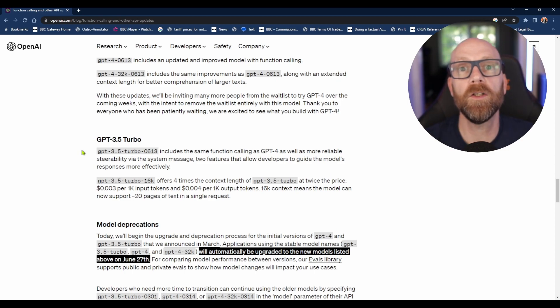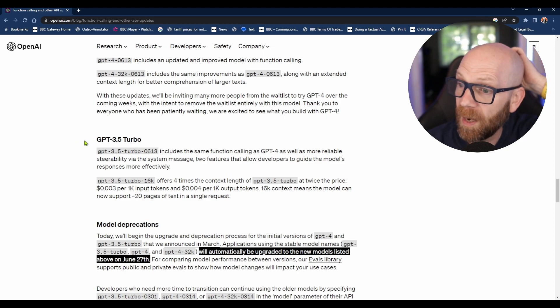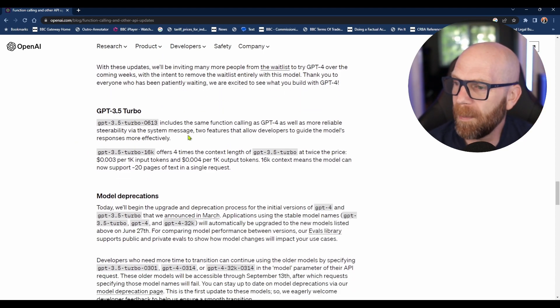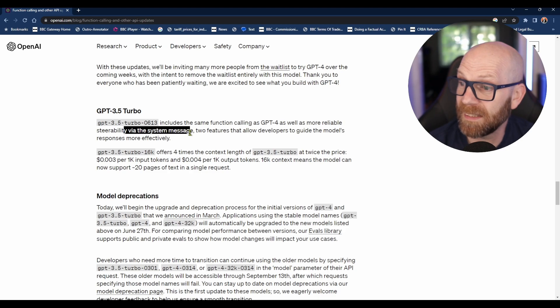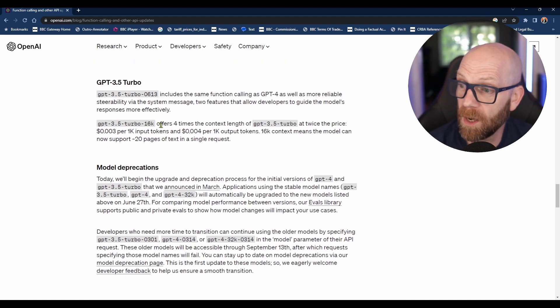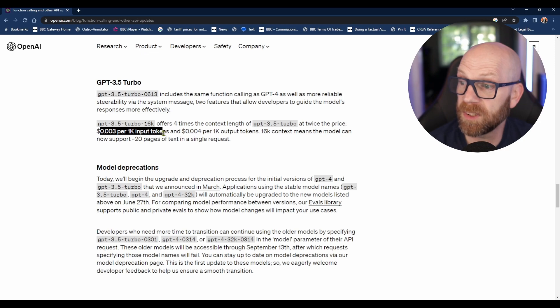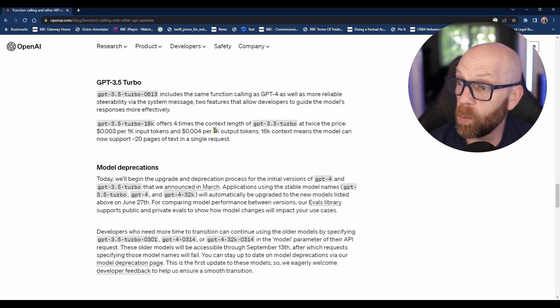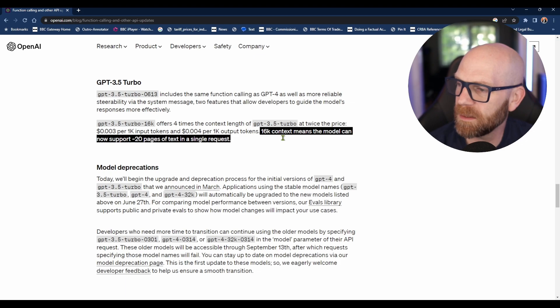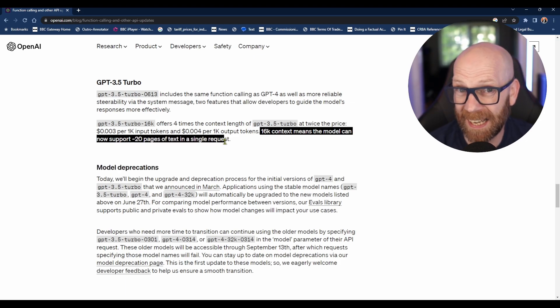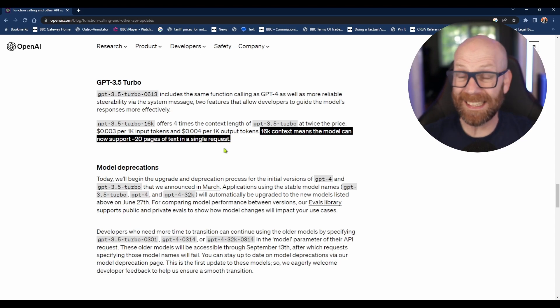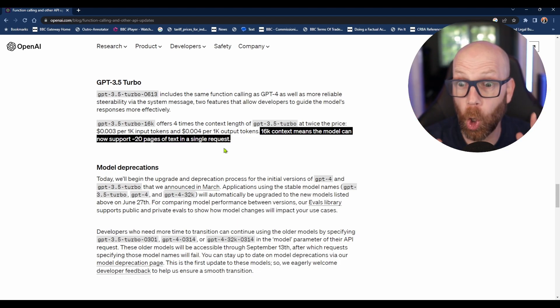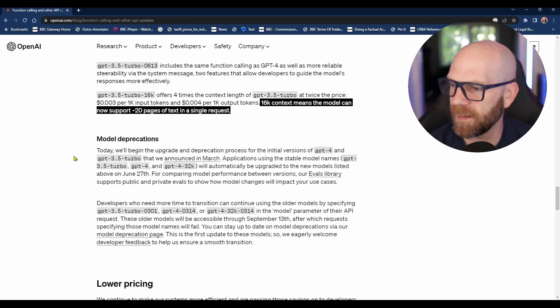Obviously, the bigger the context windows, the more tokens you're effectively using. But they've reduced the amount. ChatGPT-3.5 Turbo includes the same function calling as GPT-4, as well as more reliable steerability via the system message - two features that allow developers to guide the model's response more effectively. You're getting four times the context length at twice the price: 0.003 cents per 1000 input tokens and 0.004 cents per 1K output tokens. 16K context means the model can now support 20 pages of text in a single request. That is significantly more - you can basically cram in loads more text and context into your requests, which allows much more deeper analysis of documents and stuff like that.